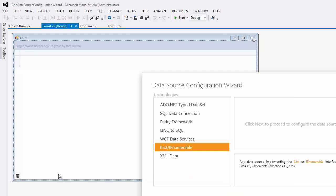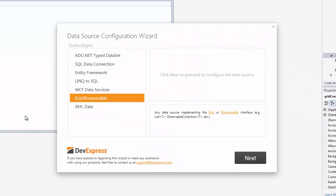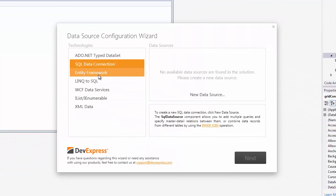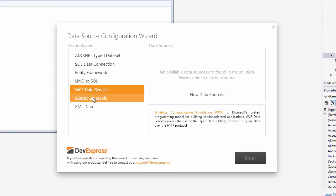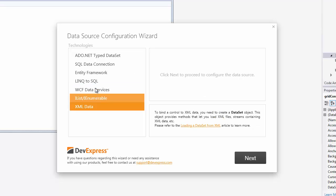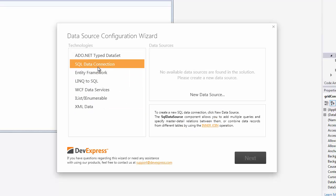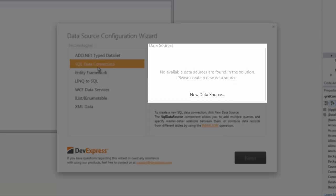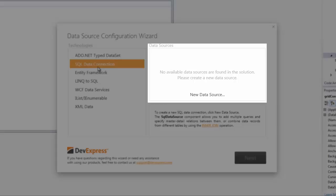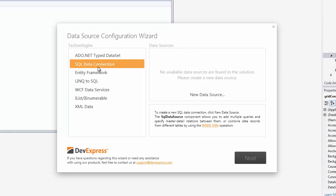The first thing to do here is to choose between the seven different technologies available. For this example, I'll choose SQL Data Connection. On the right, you'll see a list of data sources available. It's empty now, so let's add one by clicking on the New Data Source button.